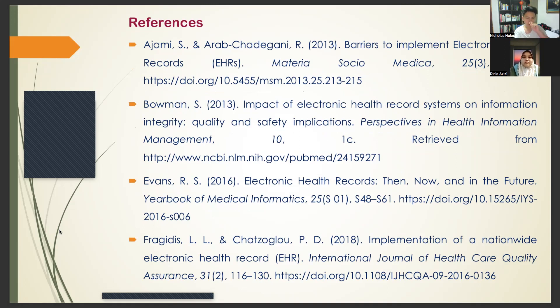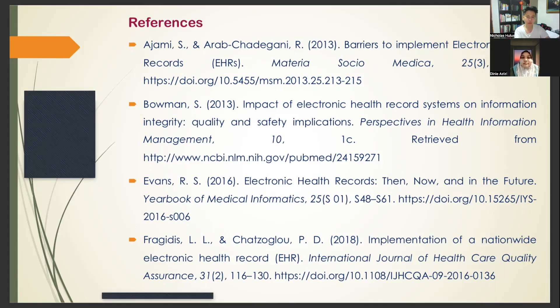Thank you to Dr. Suraj and all the participants and fellow friends. Thank you.